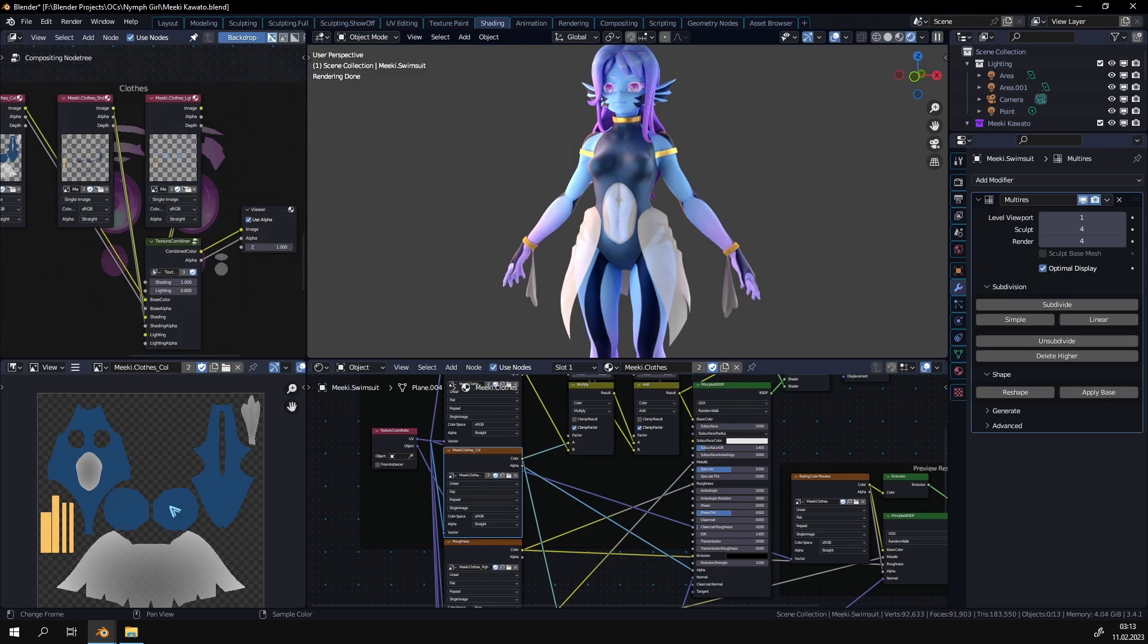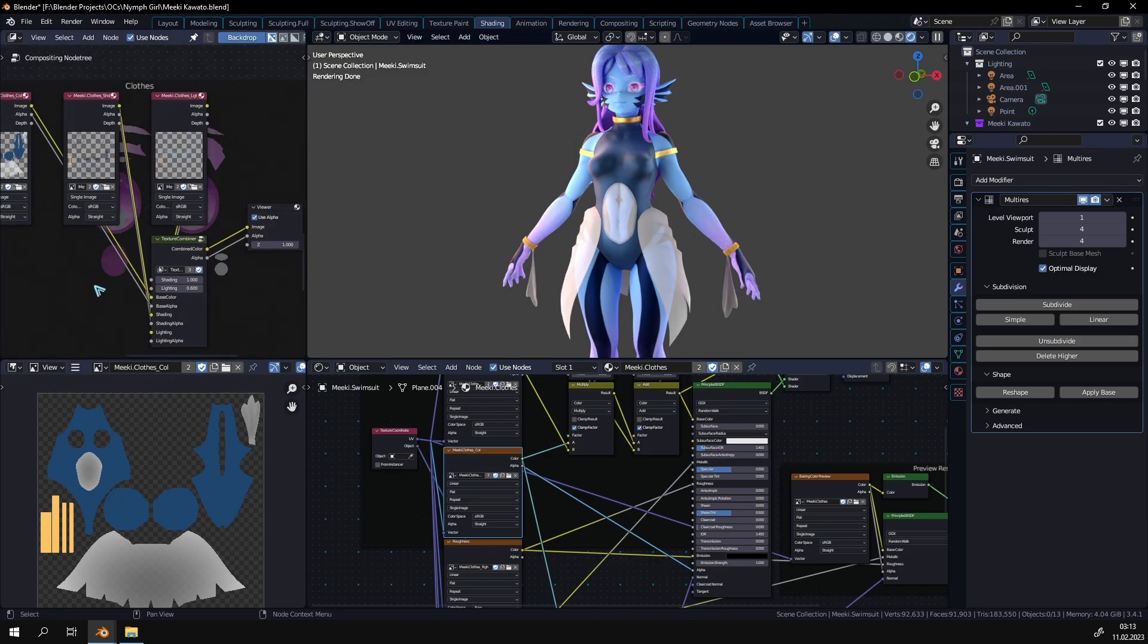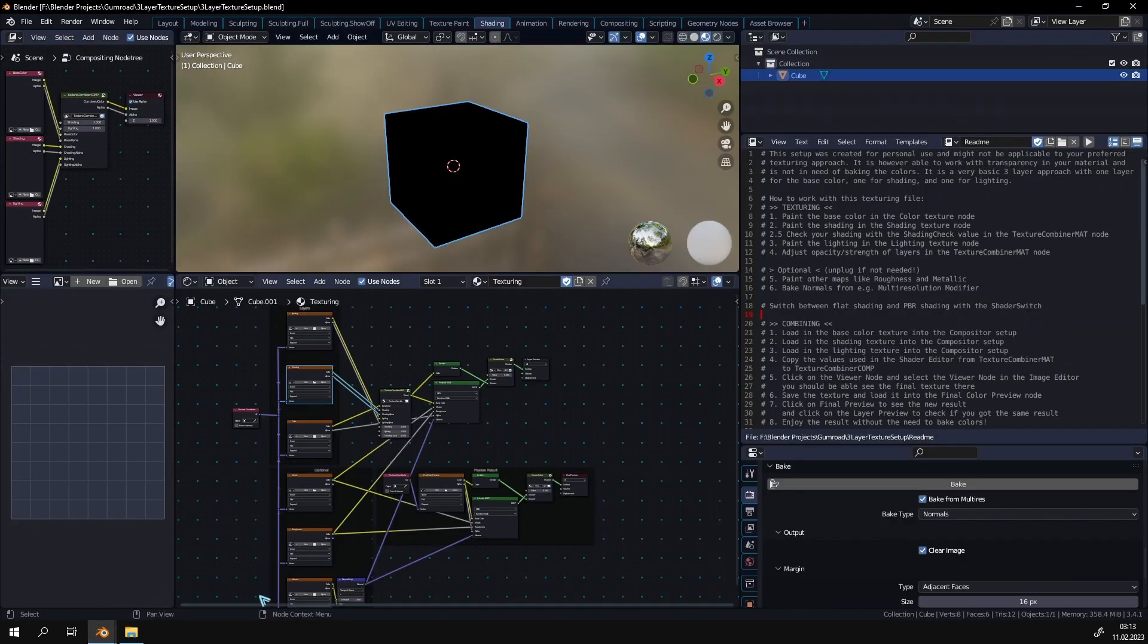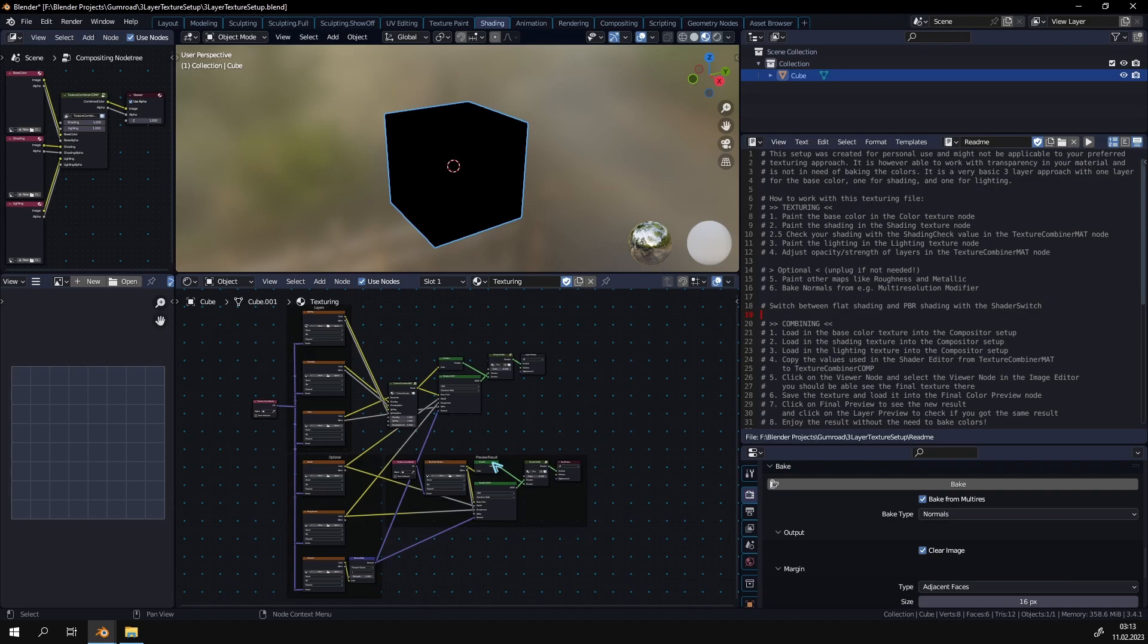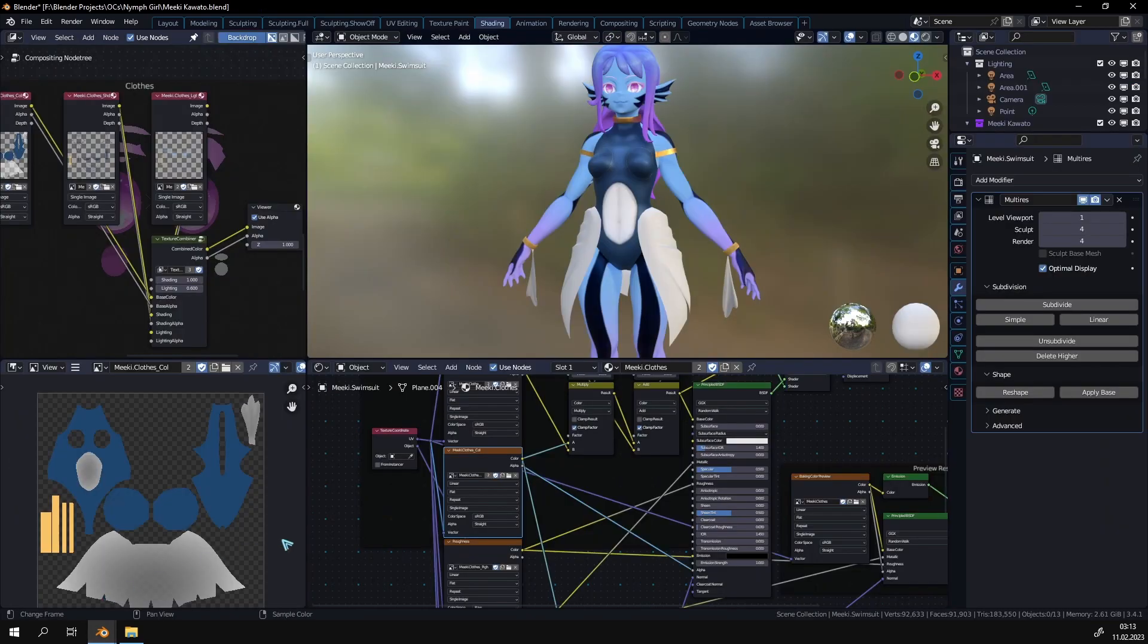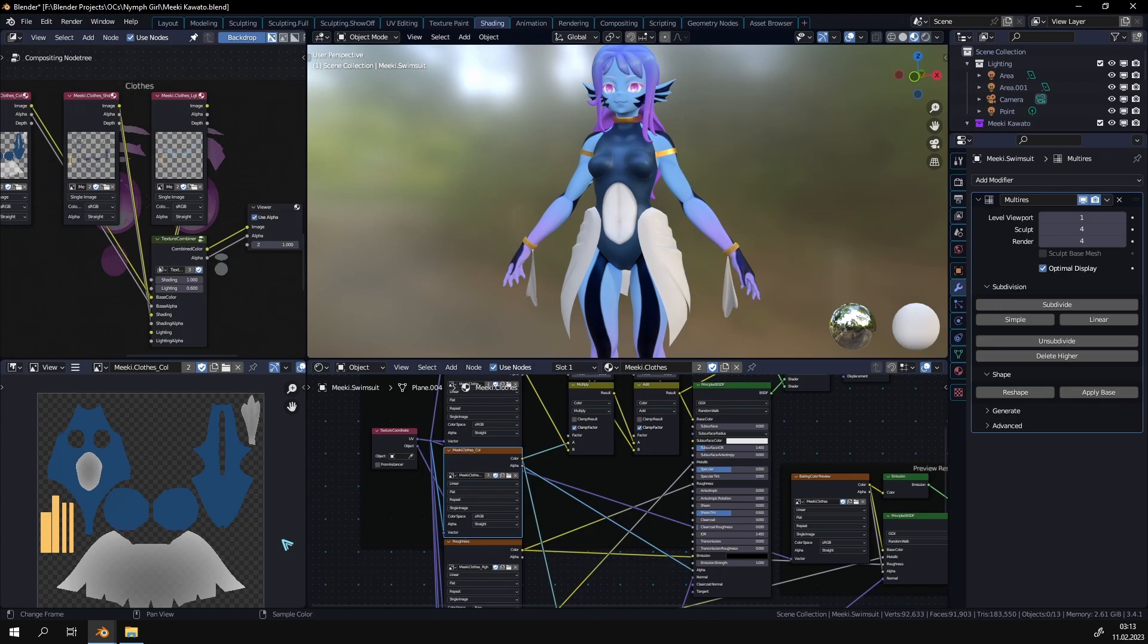Instead I used the compositor to composite the layers together. I've prepared this file right here that will be available on Gumroad, link is in the description, so that you can replicate this exact same texture project. This file is cleaned up a little bit and has a step-by-step follow-along guide on how to work with the texturing approach.